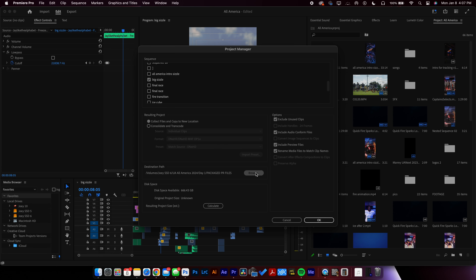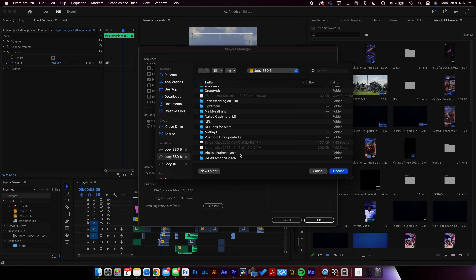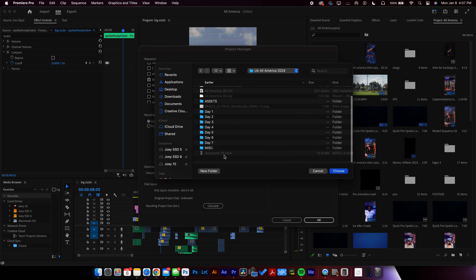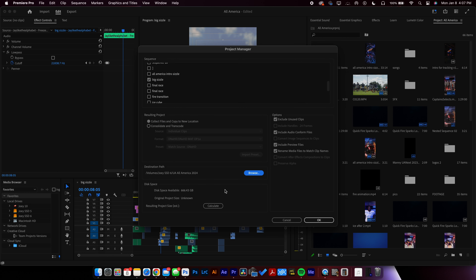Click on Big Sizzle, click Browse, and select where you want it to live. For me, I'll go to UA All America — right here for the sake of the example, it will be in the UA All America 2024 folder. Hit Choose, and it will show you how much disk space you have on your drive. You can also click Calculate to know how much this is going to take up, because it will make copies of only the files you actually used, not every single file you imported into Premiere.